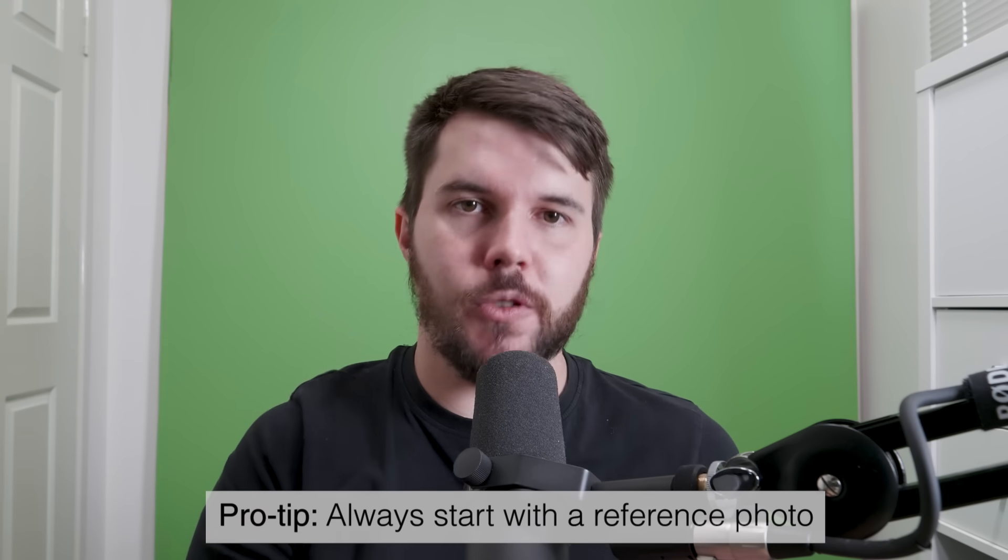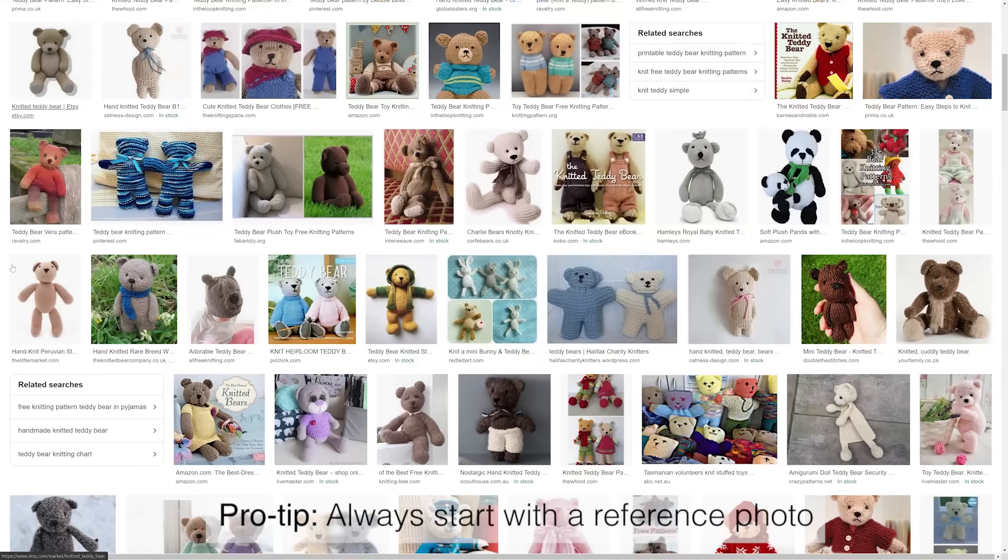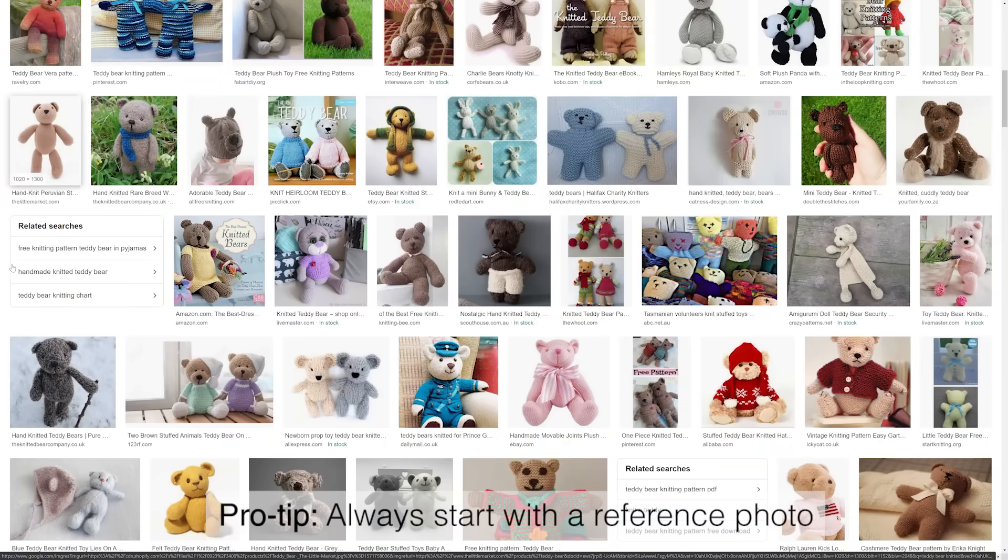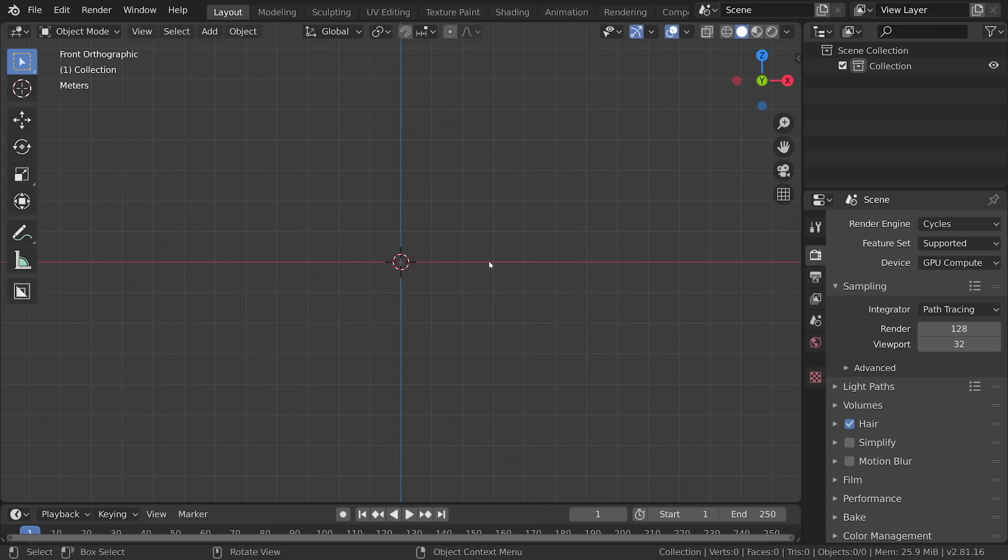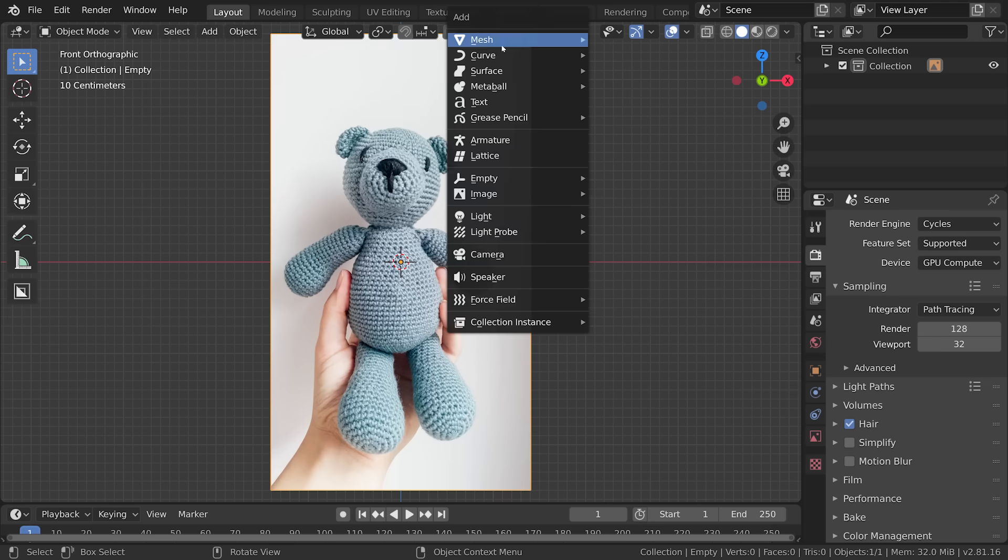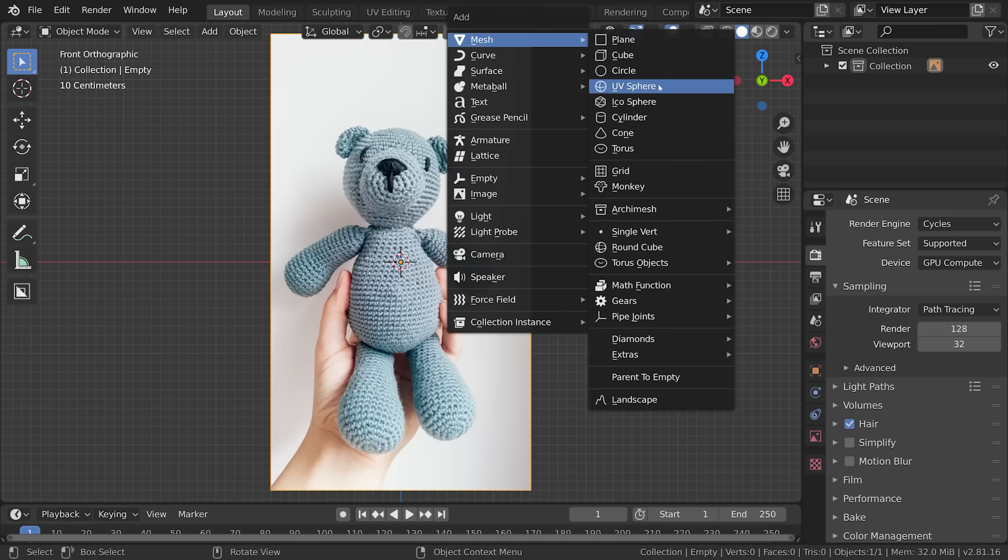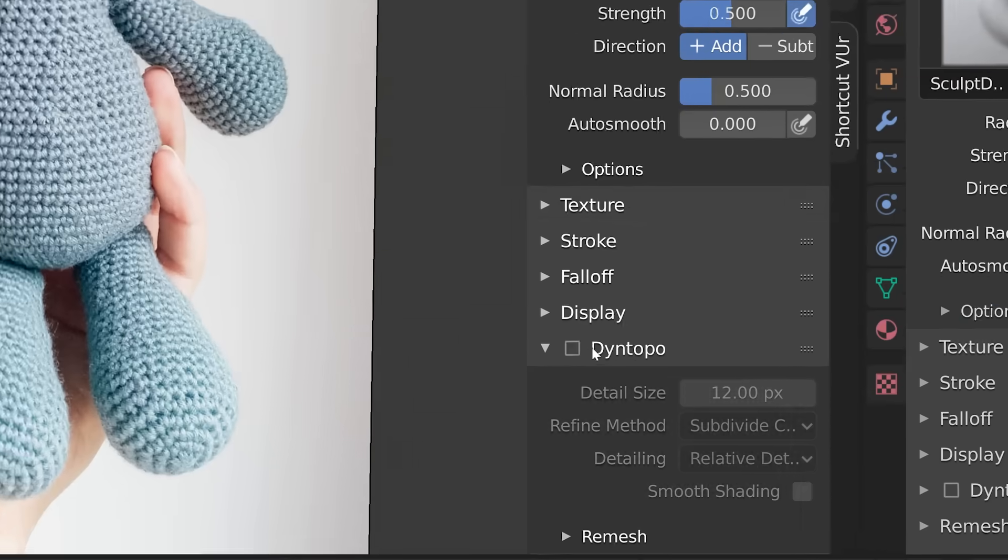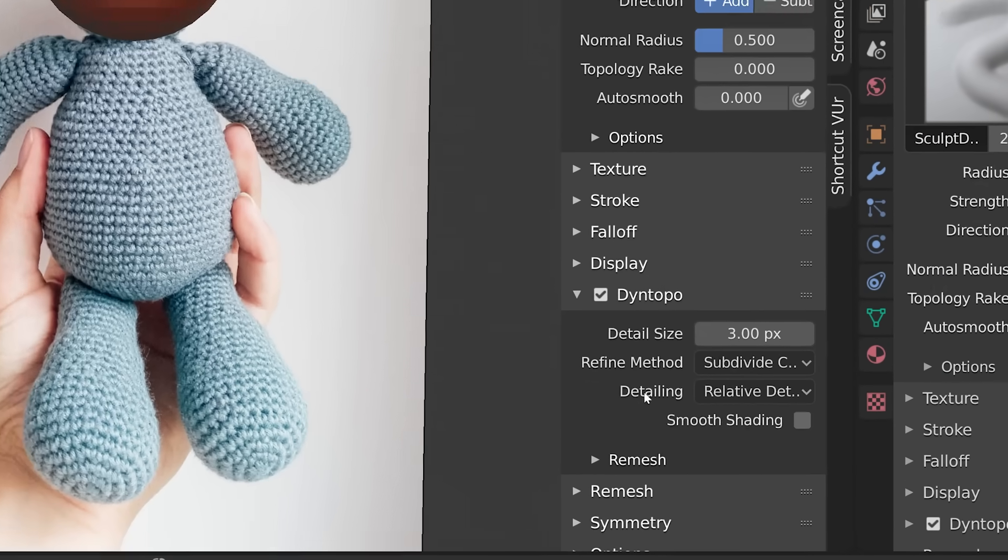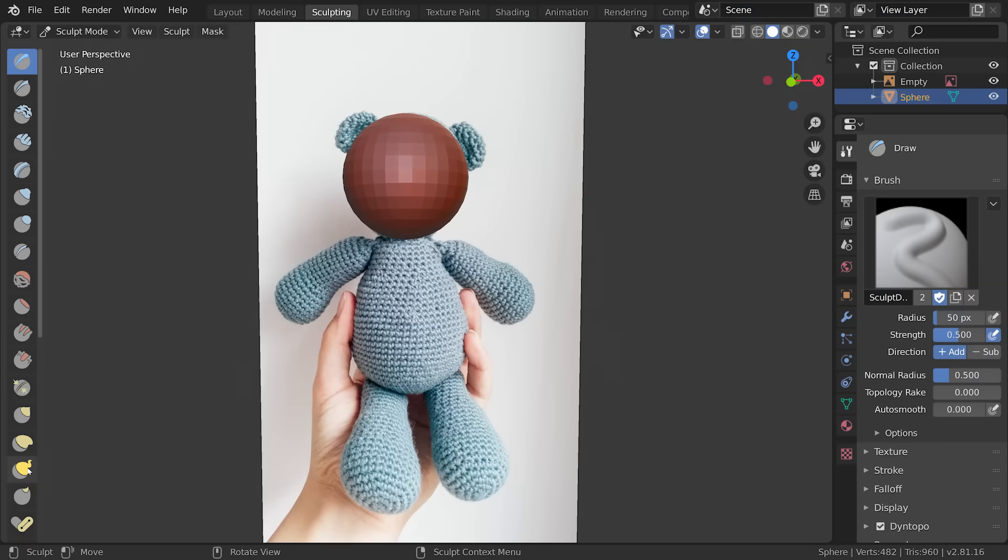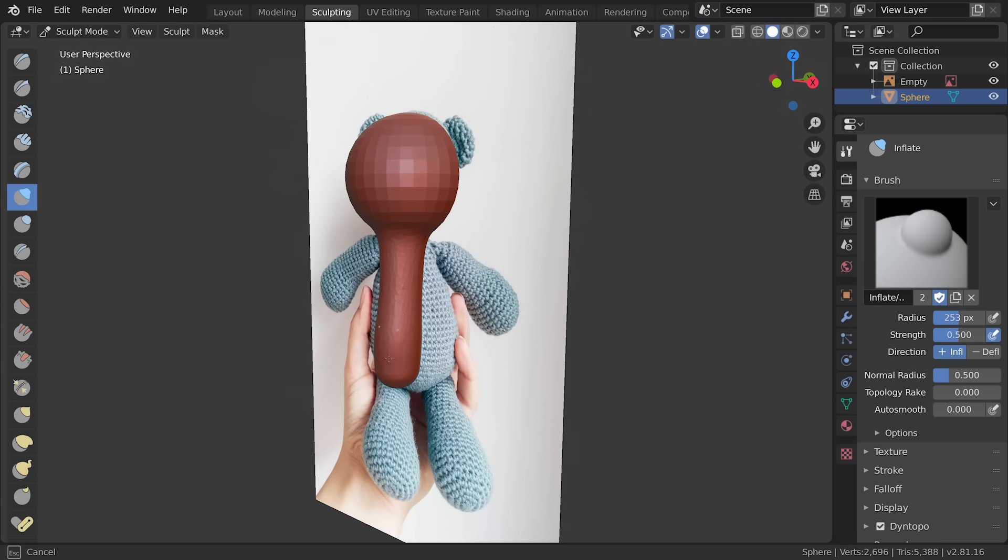Now before I start I would also say the number one thing that beginners can do that will just immediately make their work way better is to start with a reference photo. It doesn't really matter what reference photo but you've got to start with one and then go I'm going to make that. So you put that into the background add in a sphere and this isn't a sculpting tutorial but the whole point of this method is so you don't have to think about topology so you want to use dynamic topology which will create detail where it's needed. And then you just use the snake hook tool to drag out the basic shape of the mesh and it's great.